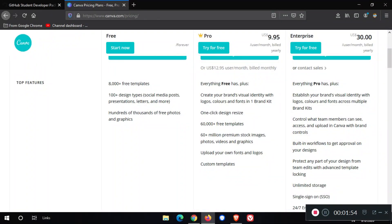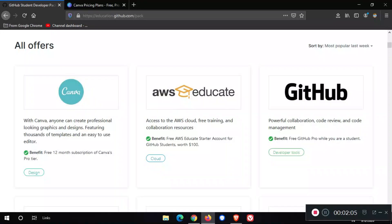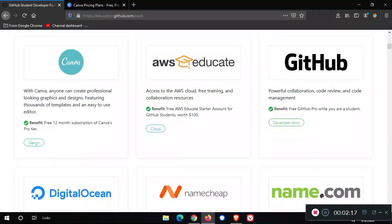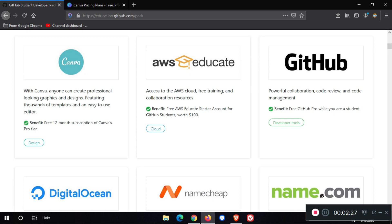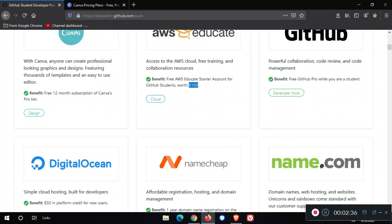In this pack, we have 60,000 plus free templates. We can customize our templates and use them on our websites. We get free 12-month subscription of Canva Pro. Also, we get access to AWS Cloud free training and some resources. AWS stands for Amazon Web Services. This pack gives you $100 in your Amazon Web Services account.